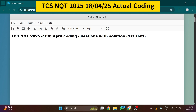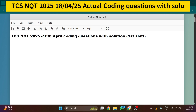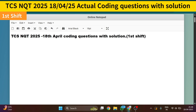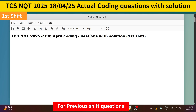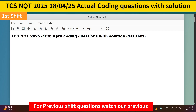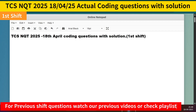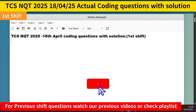Hello friends, welcome back to our YouTube channel. As you know, today on 18th April the TCS NQT exam was held, and this is the second last shift of TCS NQT 2025. In this video I'm going to talk about what coding questions were asked today in the first shift, with complete solutions.